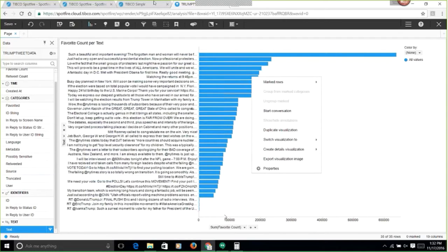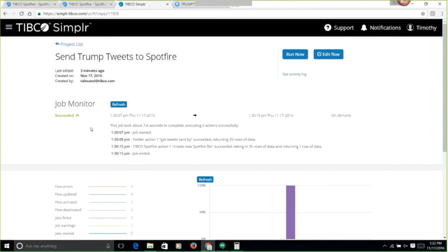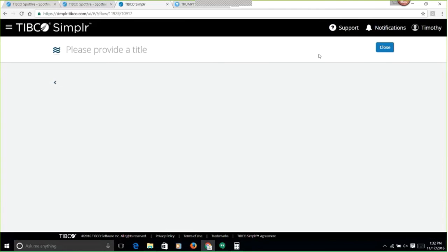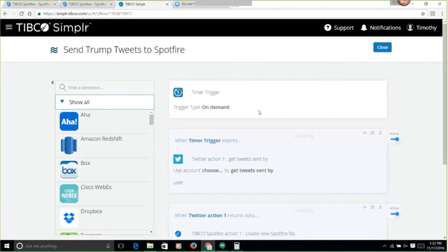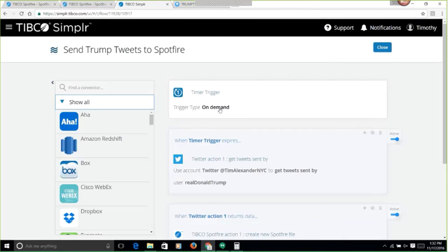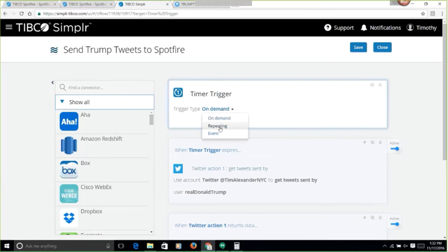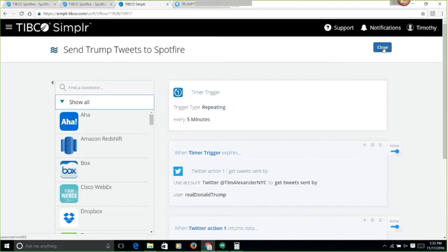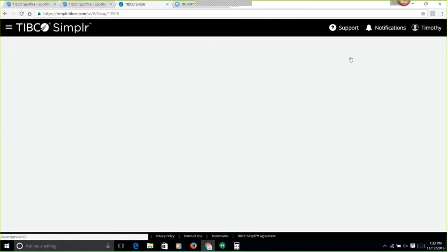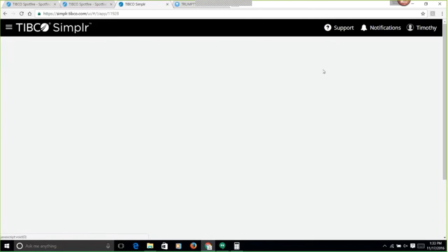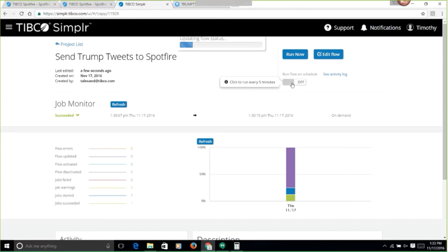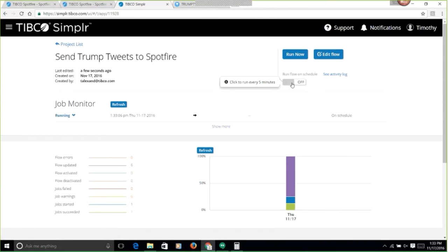So if I wanted to have this as a constantly up-to-date thing, then I would be able to just set this to turn on automatically, just run all the time. So I could set this to run every five minutes or run on demand. Right now it's on demand, but if I wanted to say let's do this repeating every five minutes, there it goes.